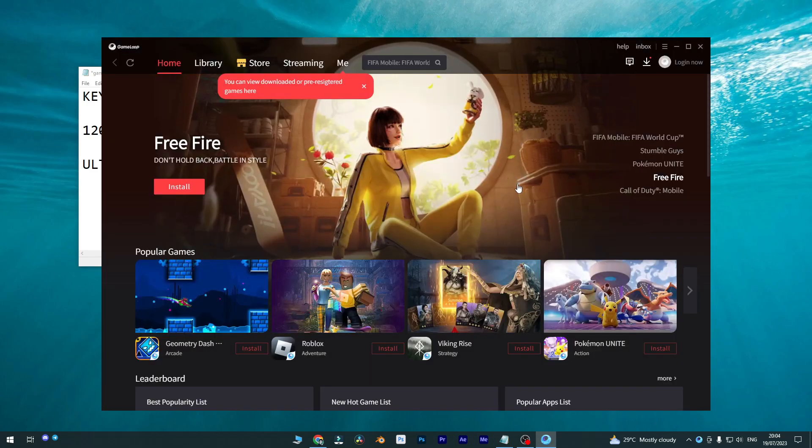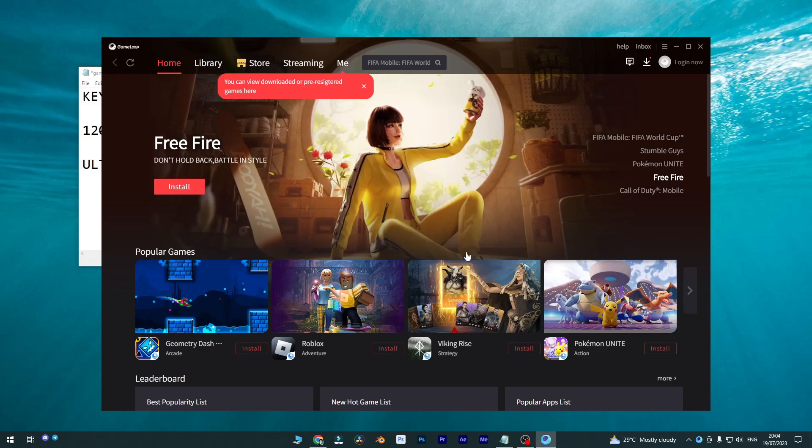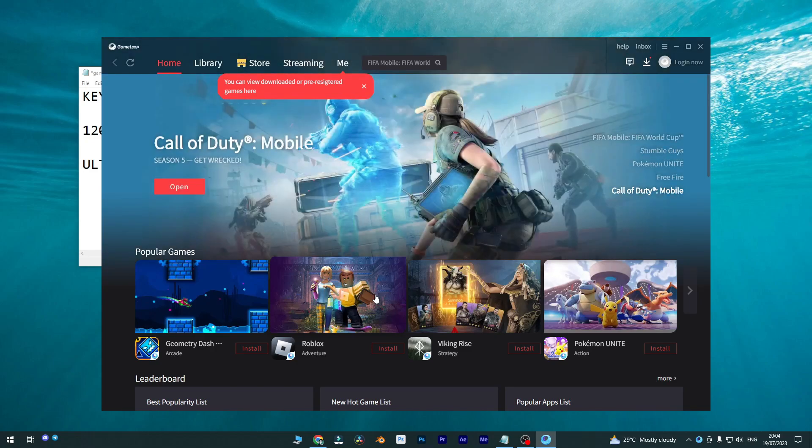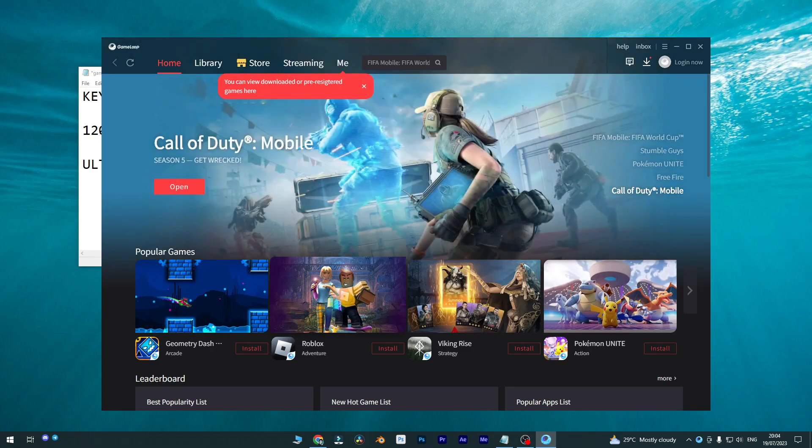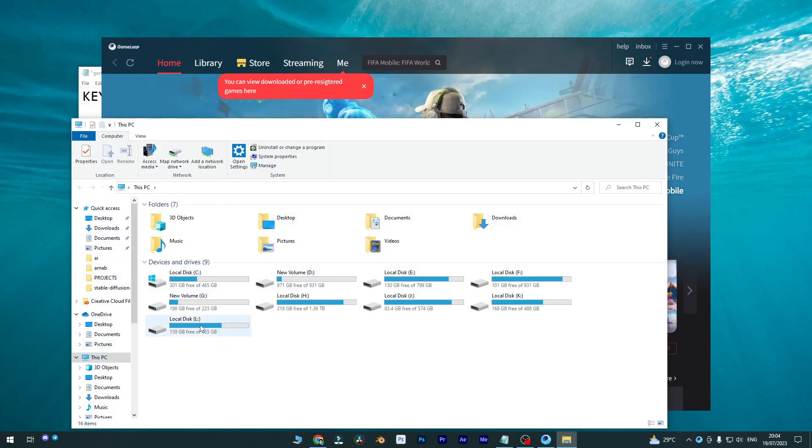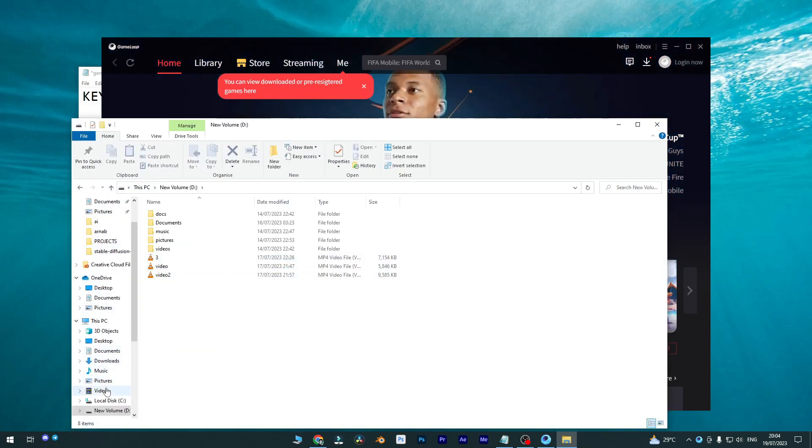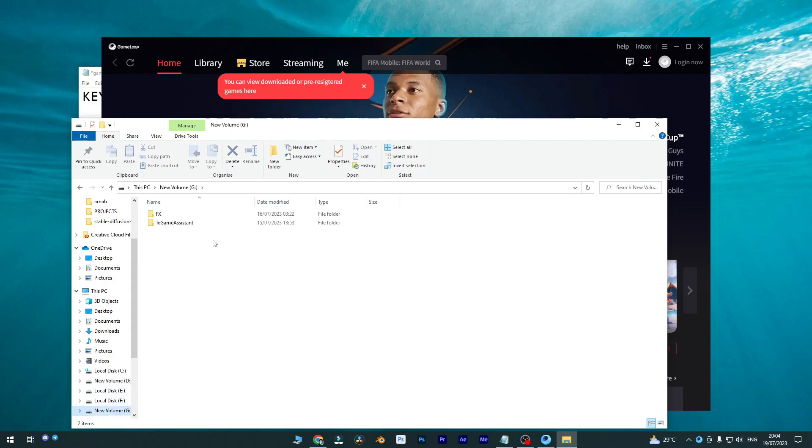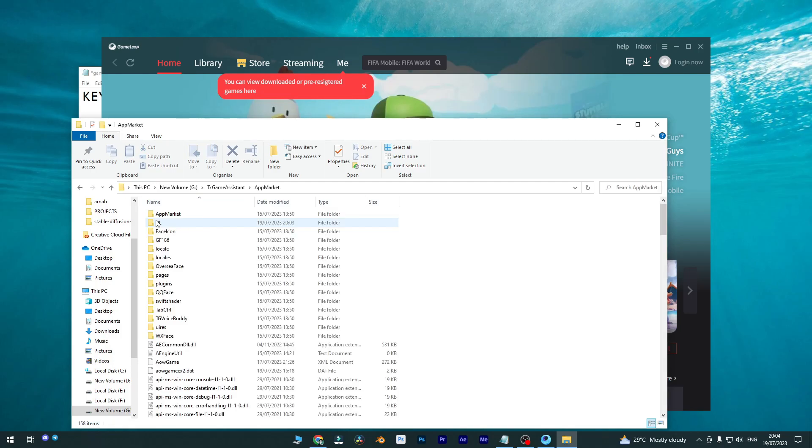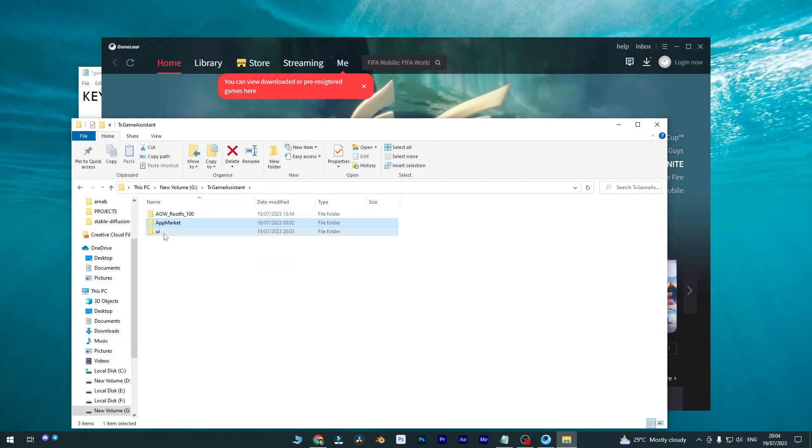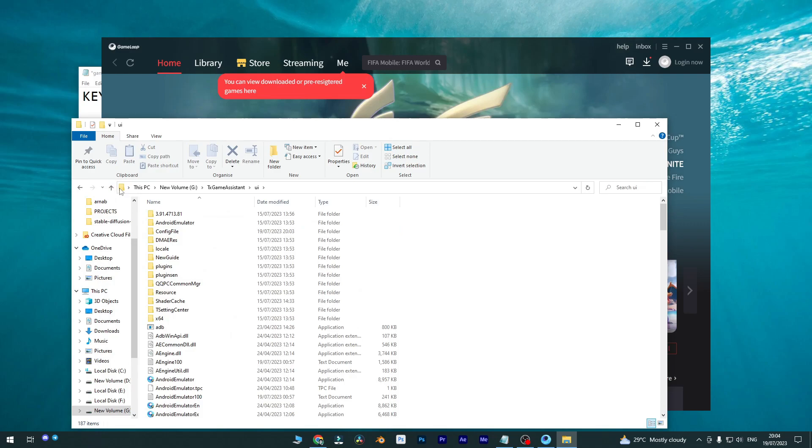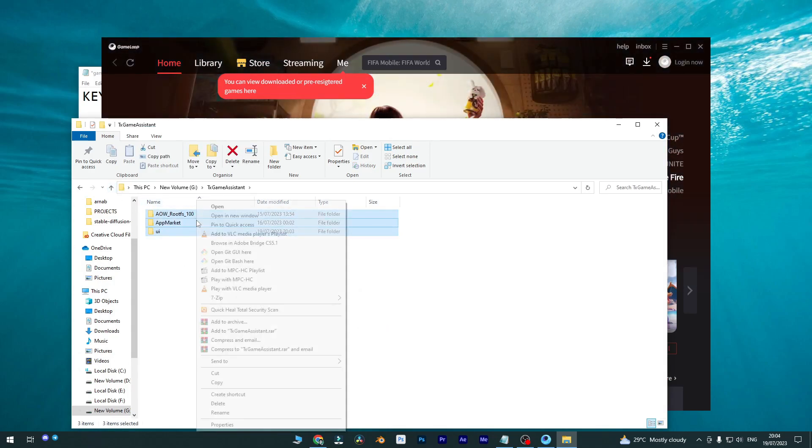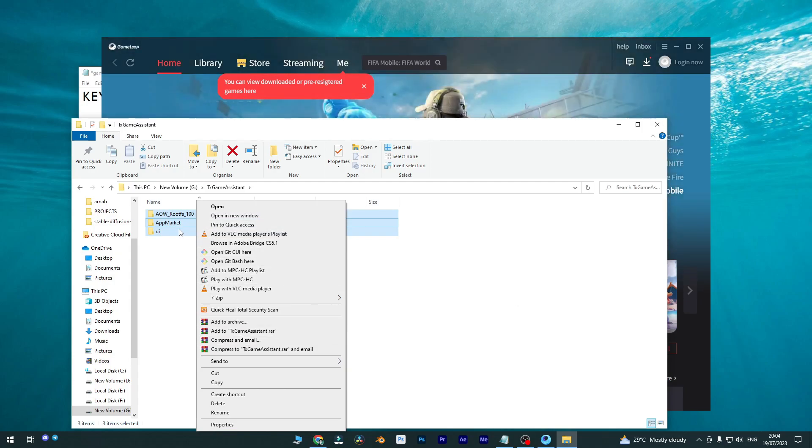So make sure your GameLoop is in the right and latest version. If you're not in the latest version, please do not hesitate to back up your main game source. Find your directory - you can see here is TxGameAssistant. You can simply visit app market or you can easily backup by right-clicking on your mouse and then simply compress or add to archive, or you can paste it somewhere else.